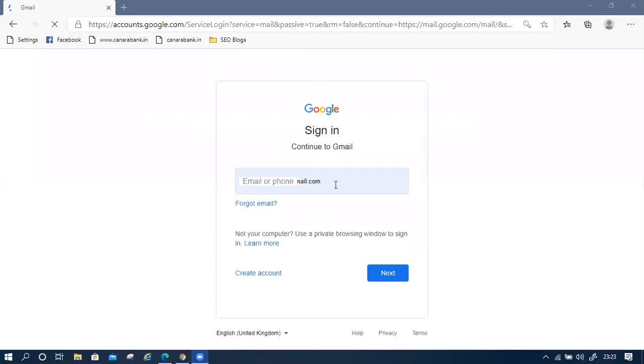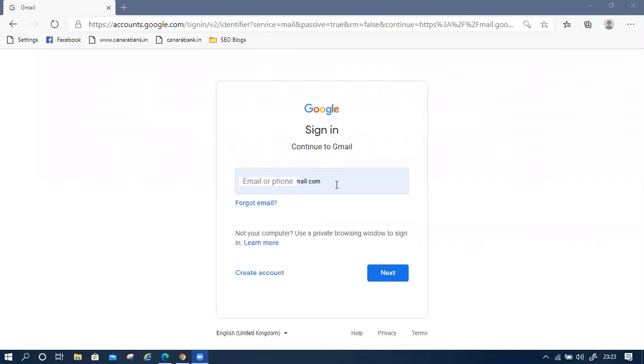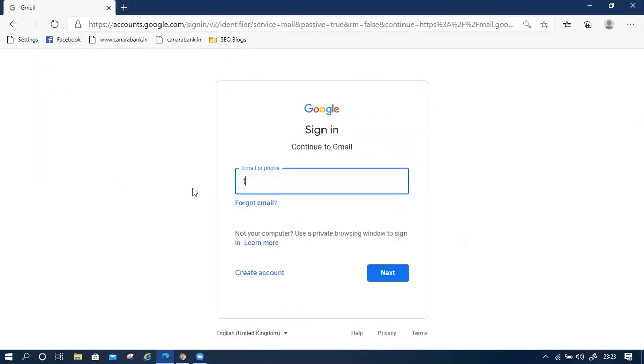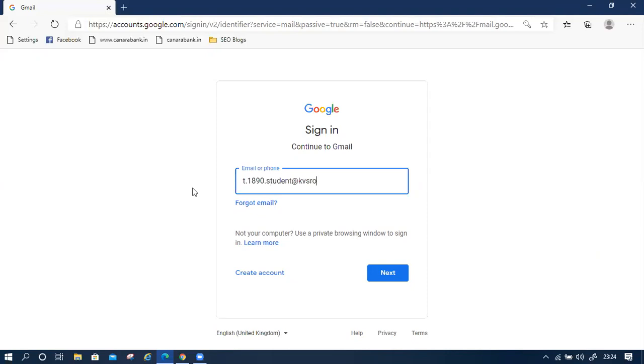Now we have to enter the login ID that is provided by the class teacher. I am using a dummy ID, it is ad.1890. This is a dummy. You will have to enter your ID. Then next.